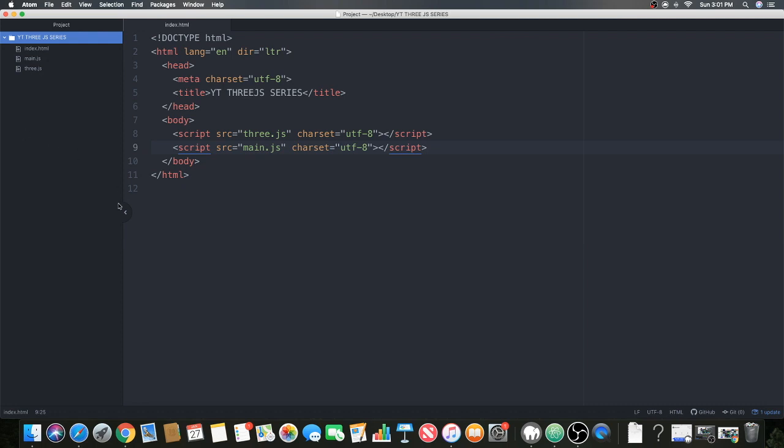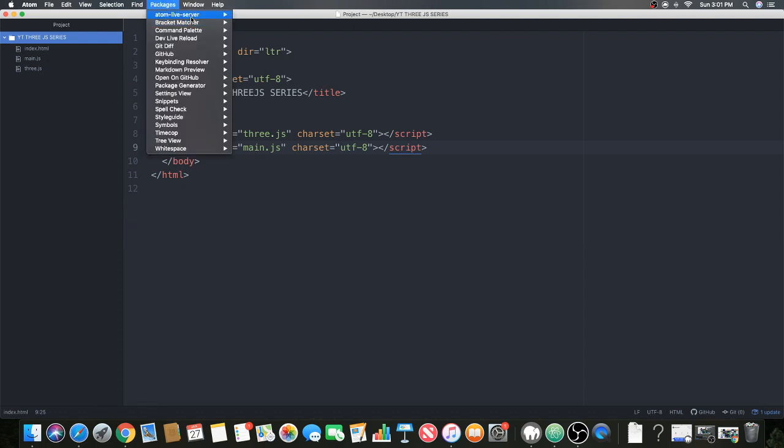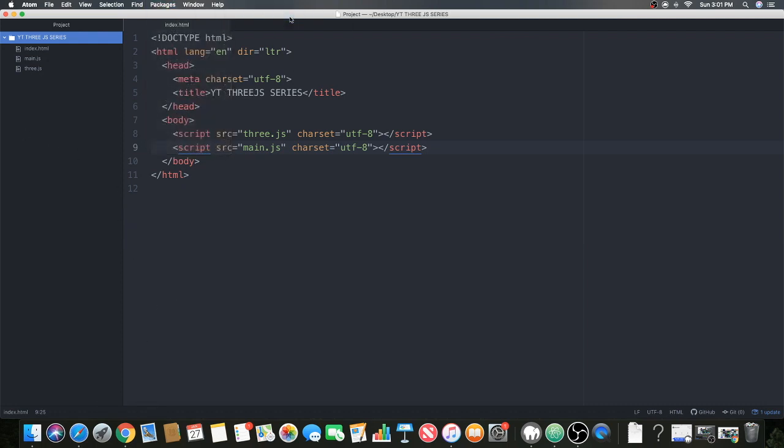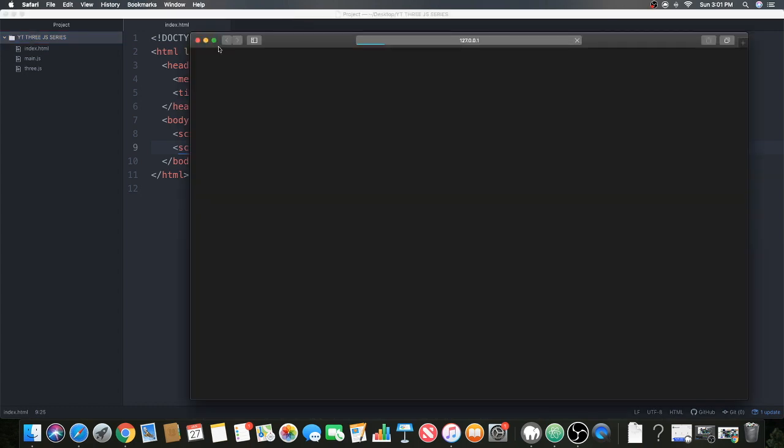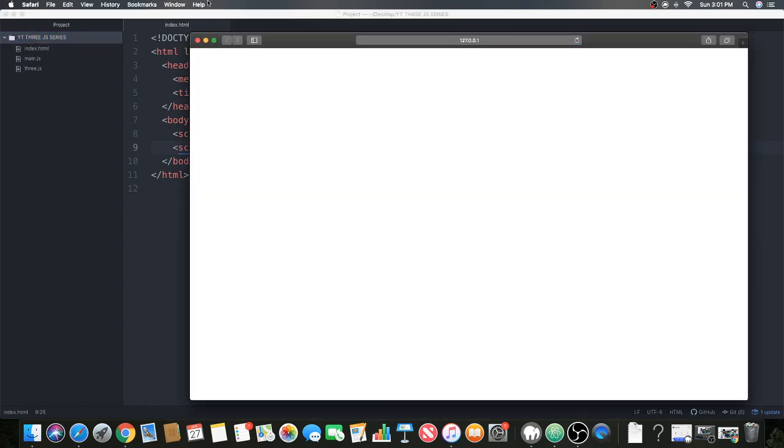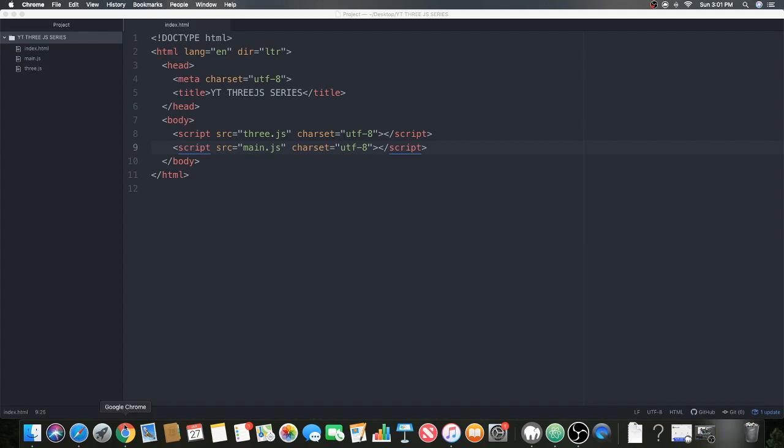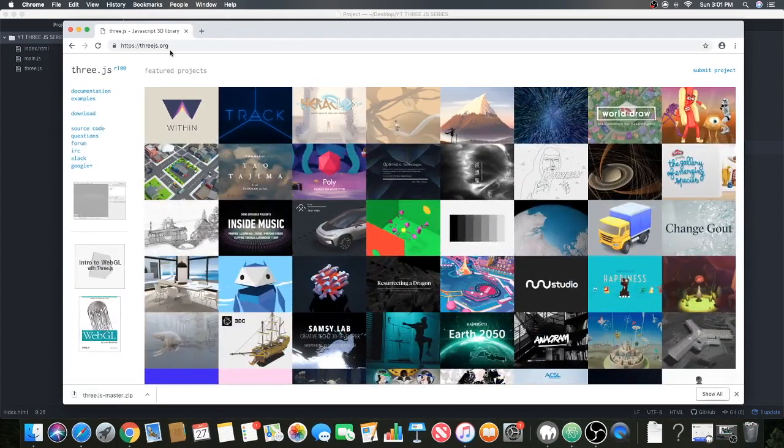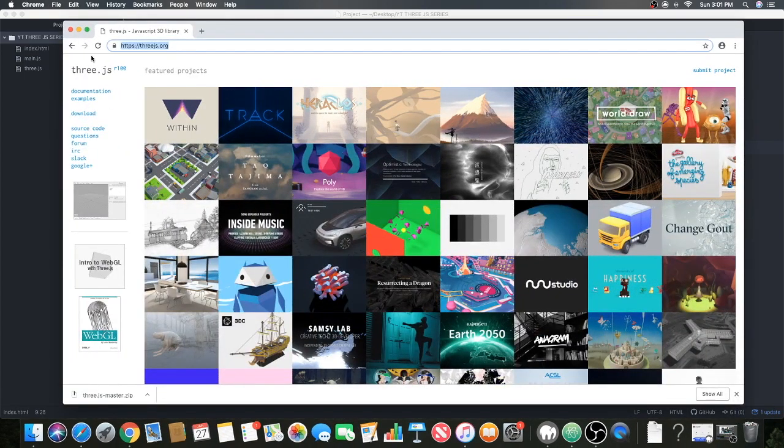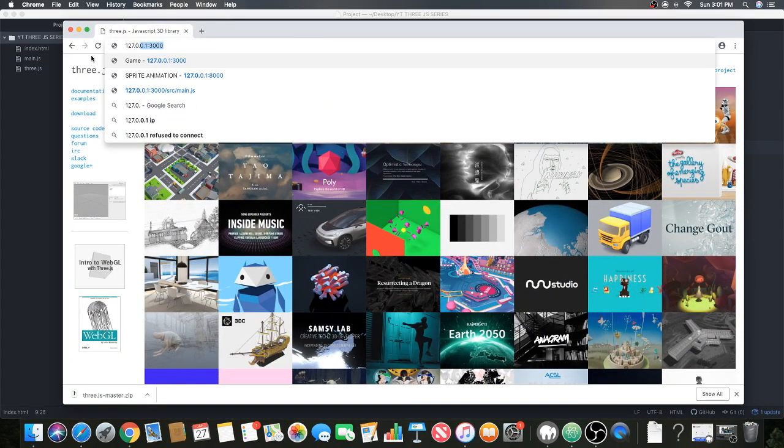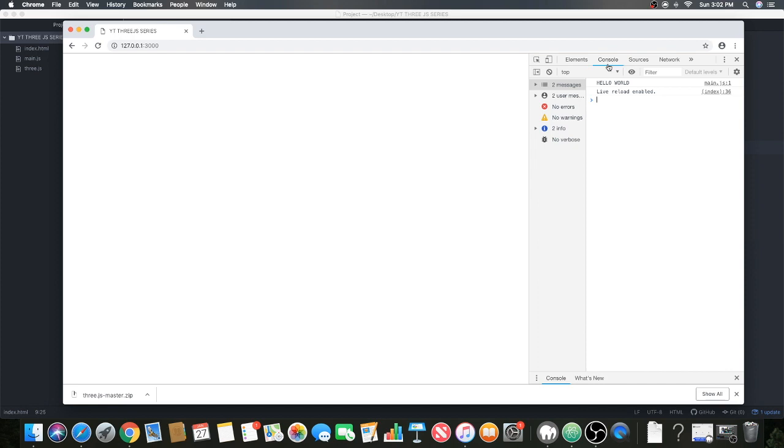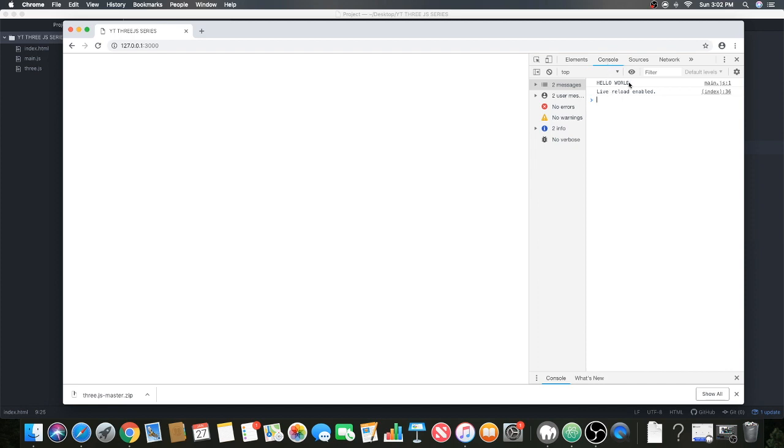So now let's start the server. Let's go to that page, 127.0.0.1. Let's see if it logged it. As you can see it said hello world right here. That means your code is working.